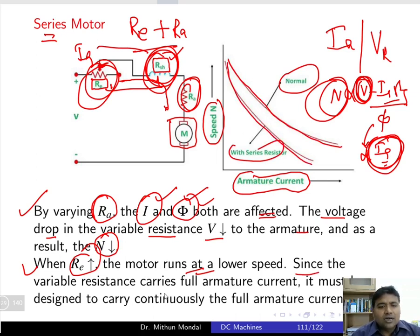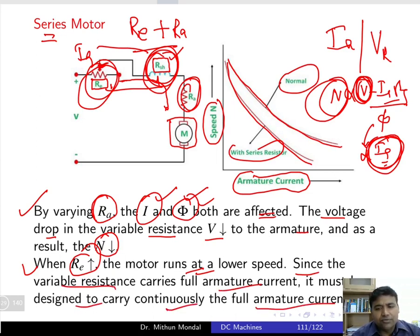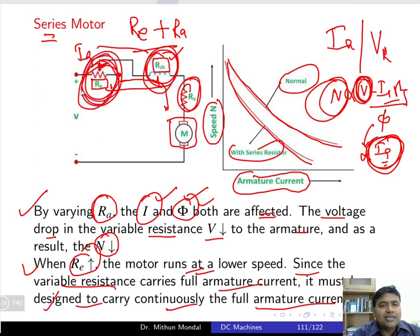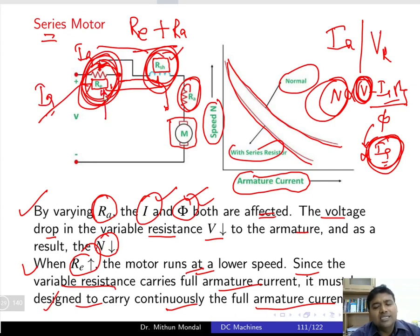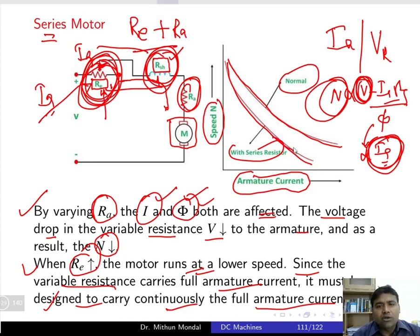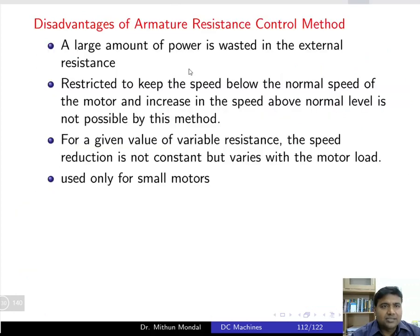Since the variable resistance carries the full armature current, it must be designed to carry the full armature current continuously. The rheostat must be properly designed to bear the maximum full-load armature current. In this method, the speed falls by controlling the armature resistance.